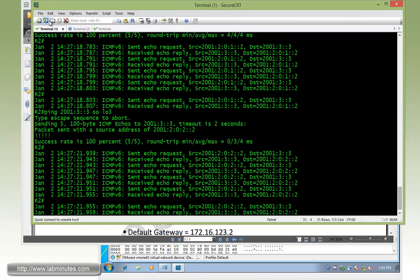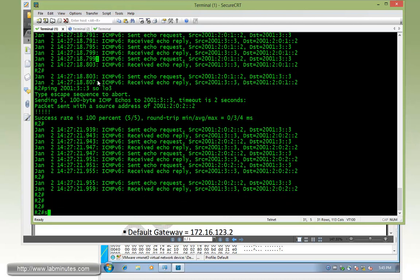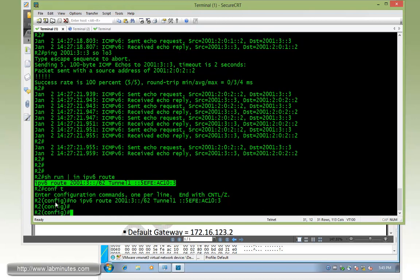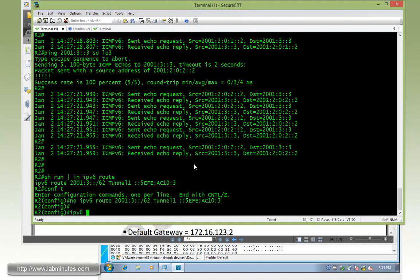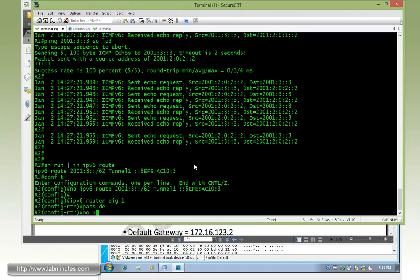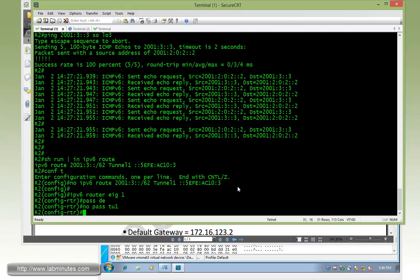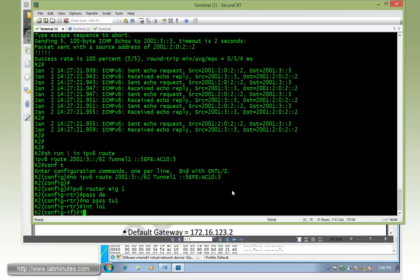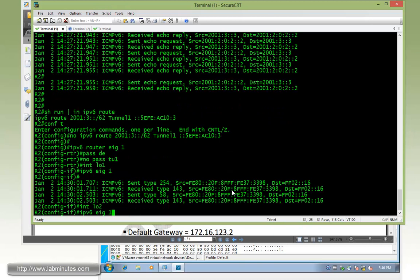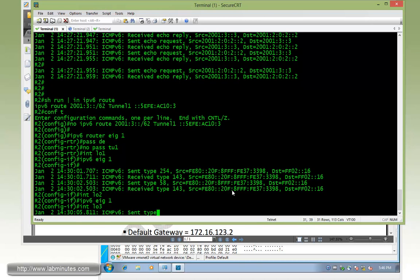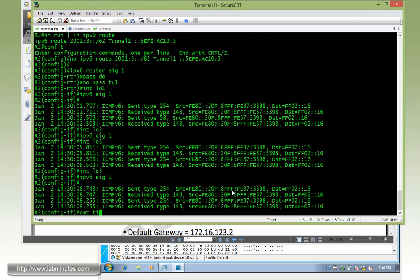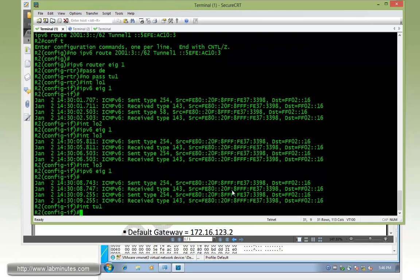First on R2, let's remove the static routes. No IPv6 route, removed. Then we can configure or enable EIGRP. If you've watched our EIGRPv6 video, it should be pretty straightforward. So IPv6 router EIGRP 1. Under the EIGRP routing process, let's do passive-interface default, and then we're going to no passive tunnel 1. Then we need to enable EIGRP under each one of the interfaces that we have. So first start off with loopback 1, IPv6 EIGRP 1, and then loopback 2, and then loopback 3, and then tunnel interface tunnel 1.